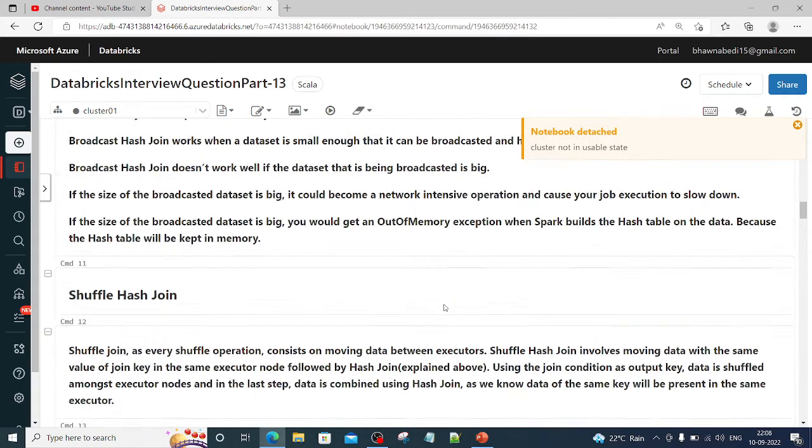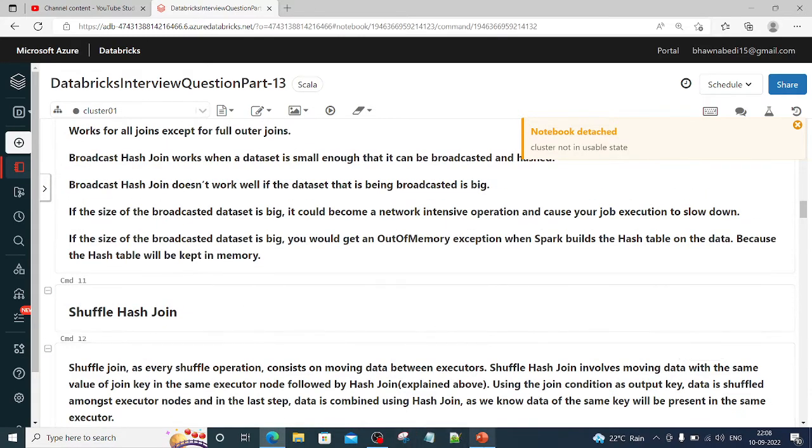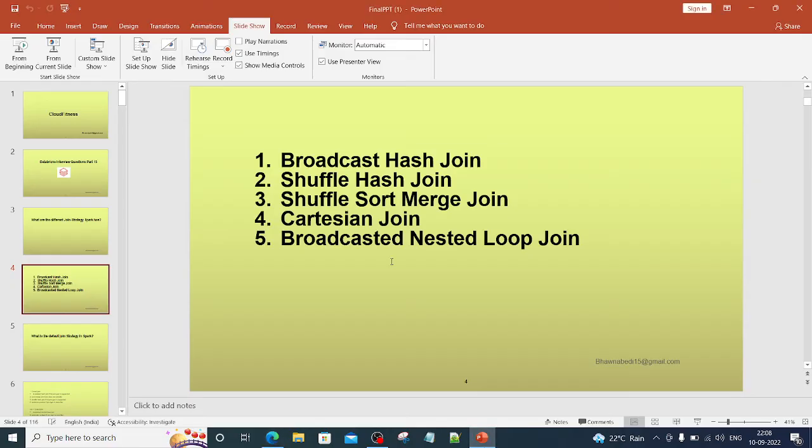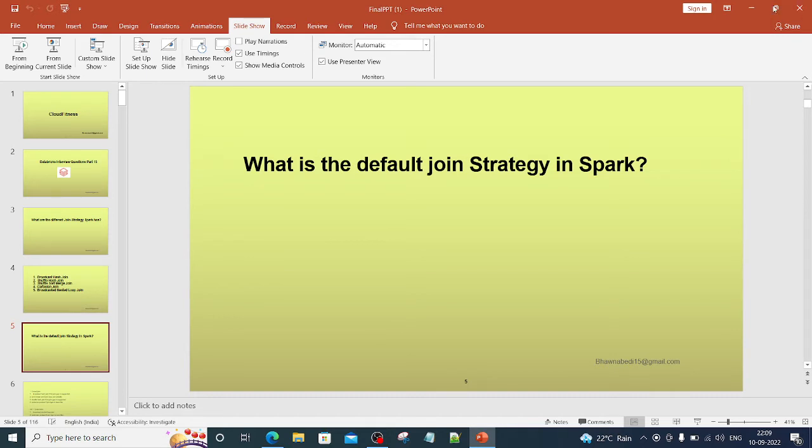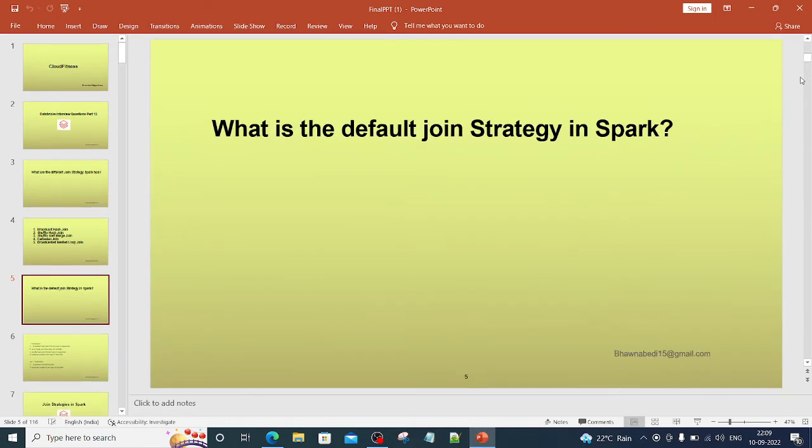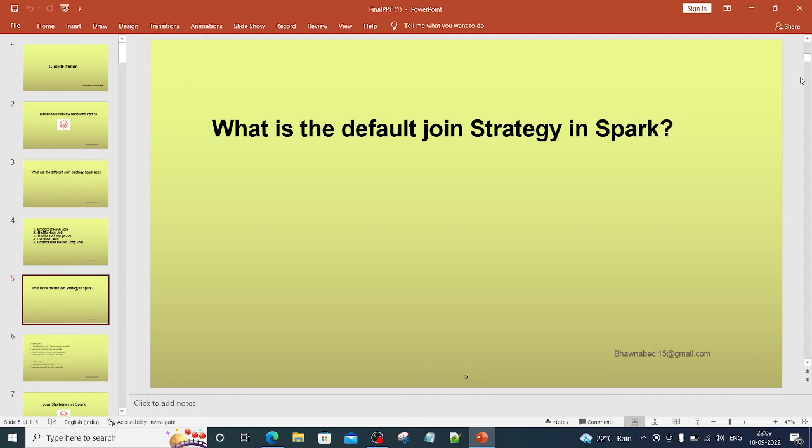These are the join strategies that Spark has. Another question that can immediately come up after this is: what is the default join strategy in Spark? The interviewer might ask you to explain each of these join strategies itself, or they might even ask you: just tell me what is the default join strategy in Spark. If I give you one data frame and I ask you to join, what kind of strategy will Spark follow for it?